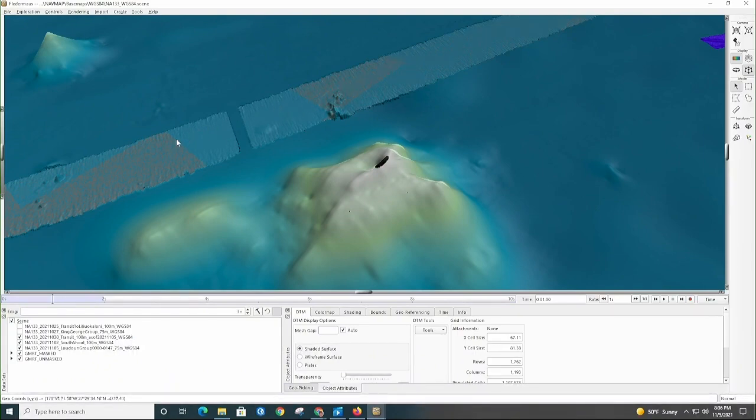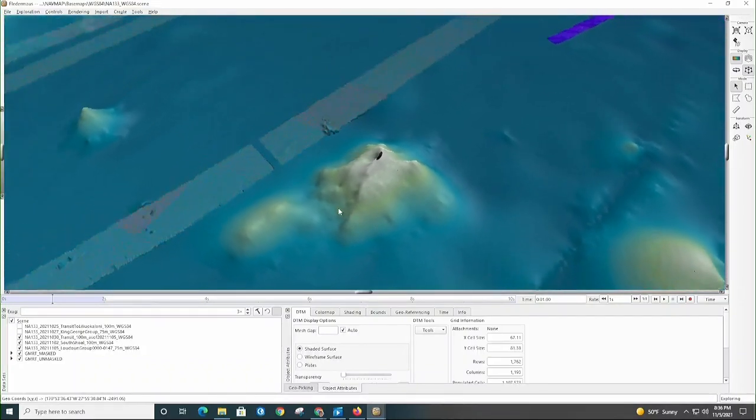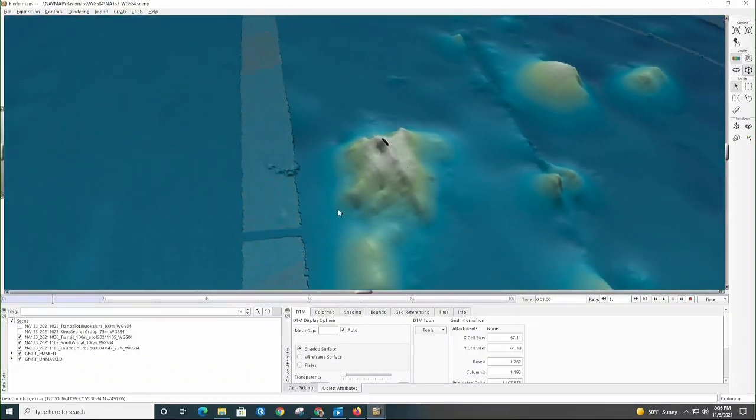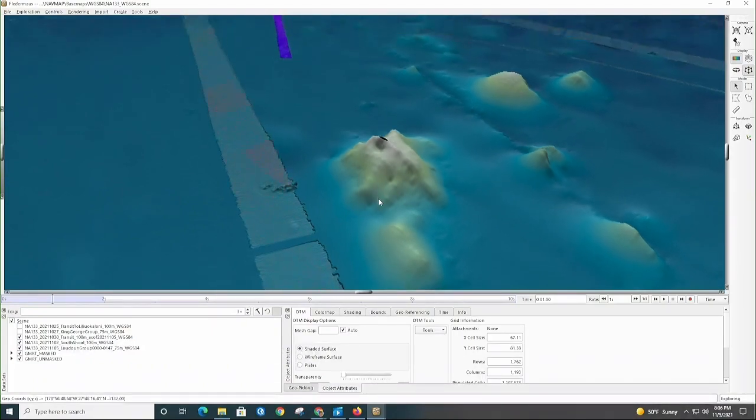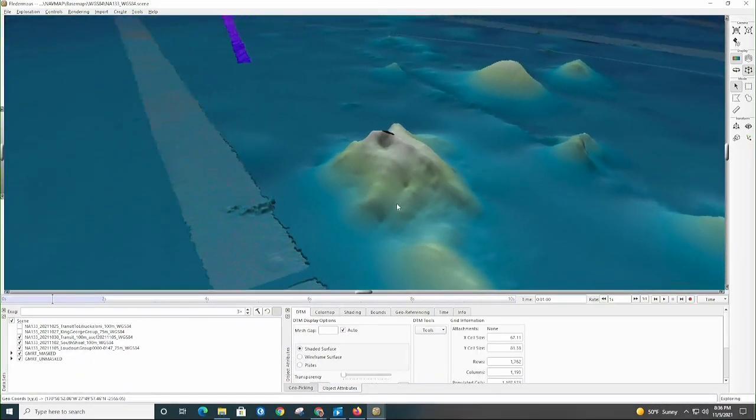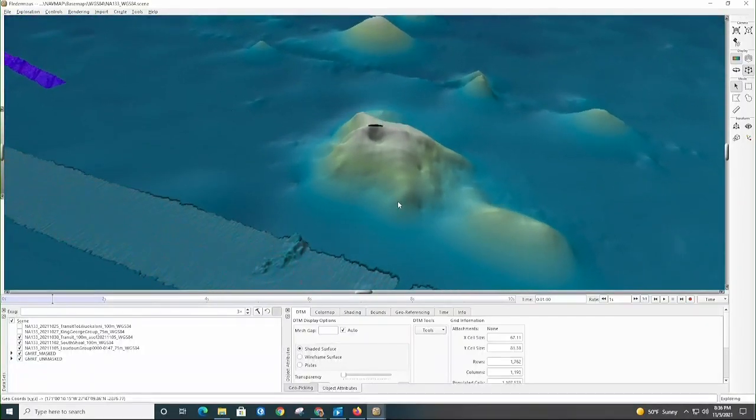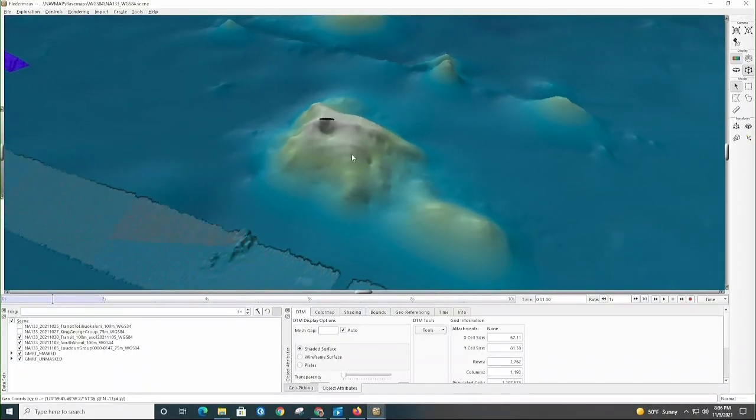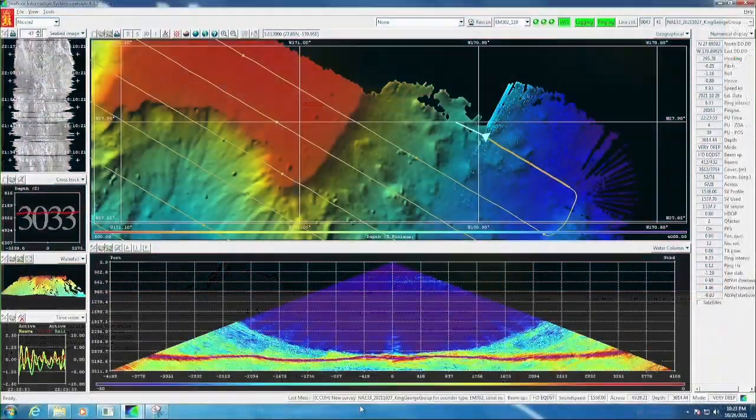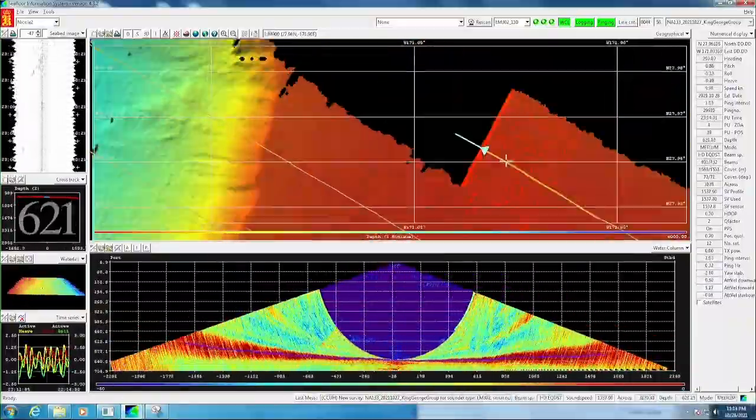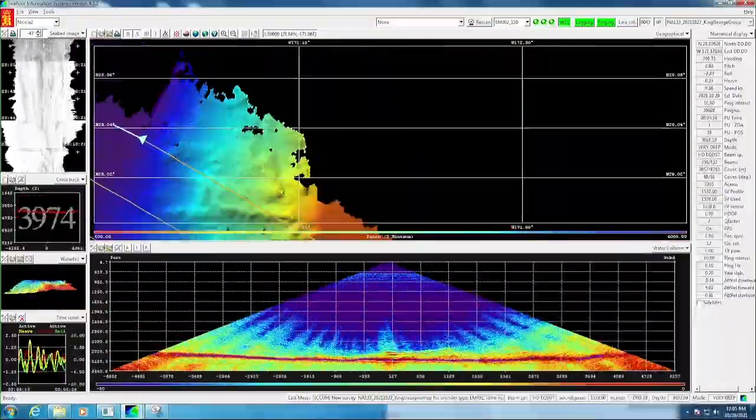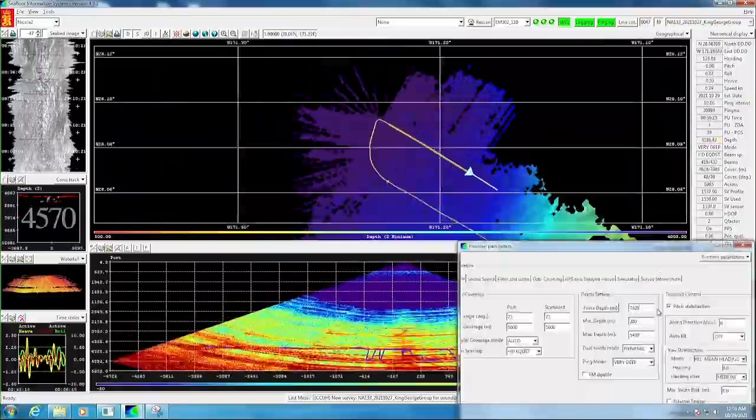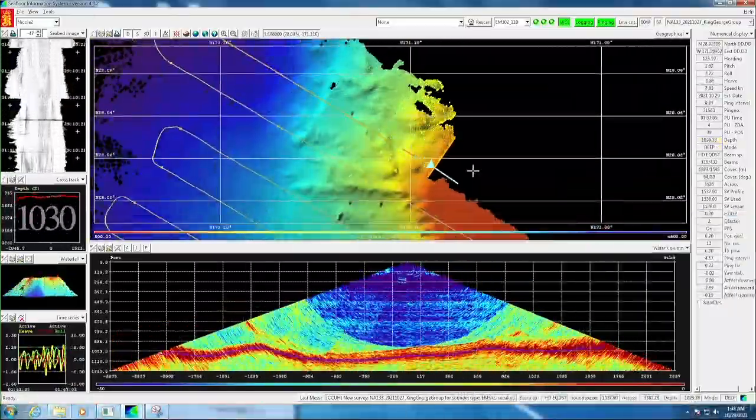That's a model that's continuously updated as new data comes in. Where there is multi-beam data, they add it in, and that's the example in the background here. Then they fill in the areas that are unmapped with other resources that are available, so that would be the satellite altimetry or occasionally maybe single beam data, things like that. That was King George prior to our mapping efforts. Then King George after, turn off the background data, we can see that it was indeed a flat-topped guyot.